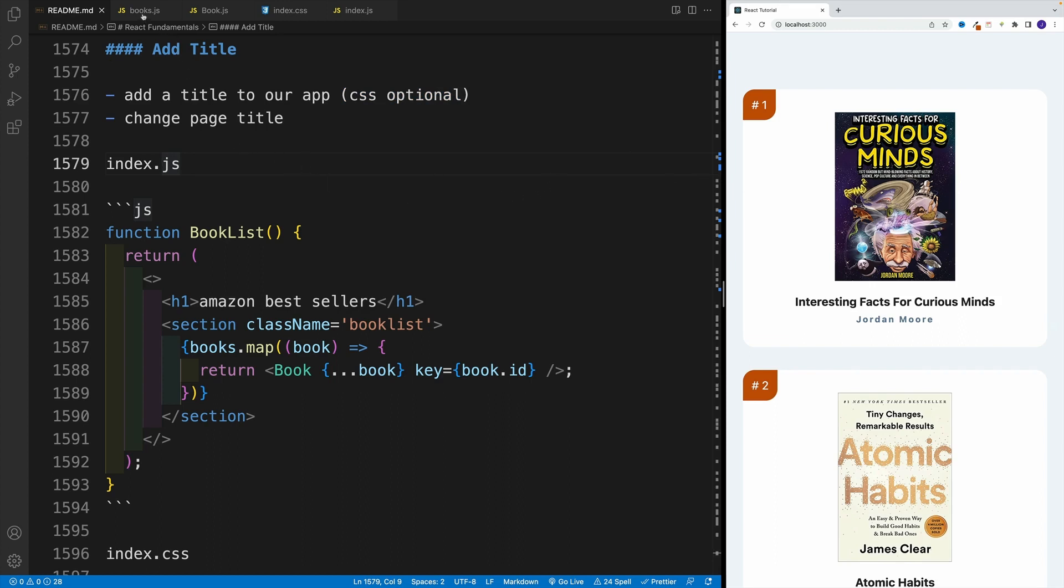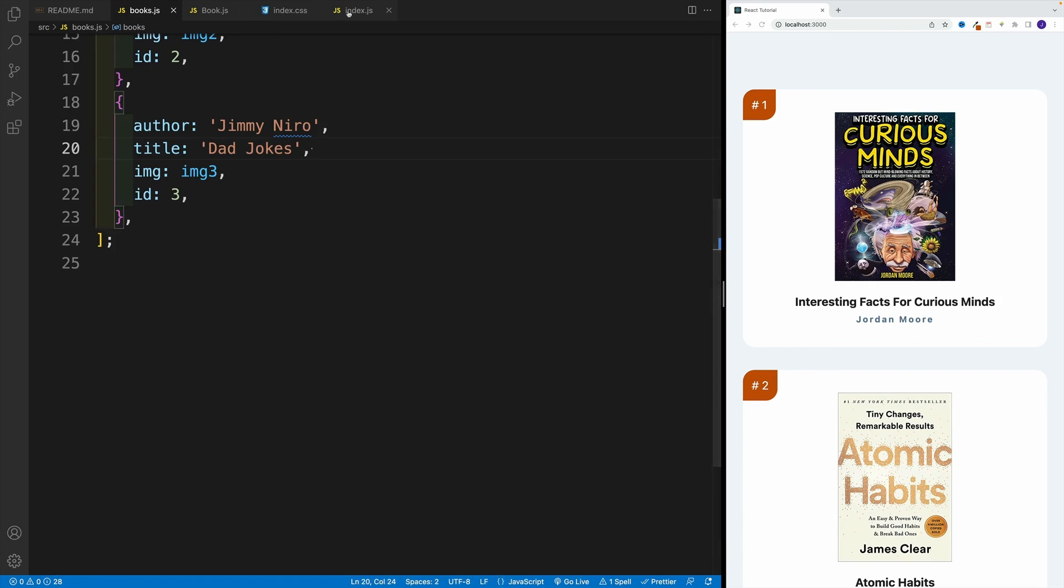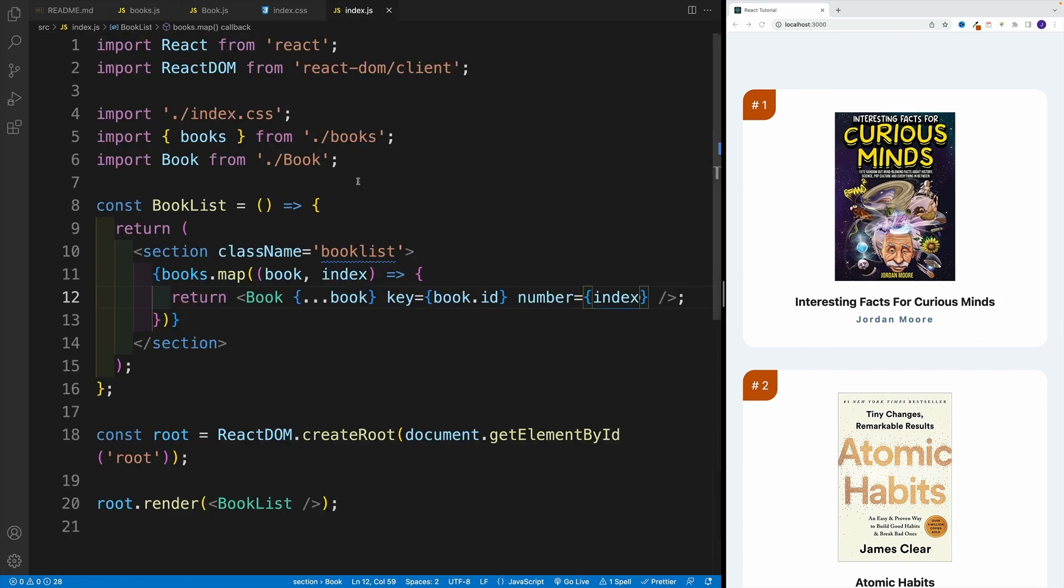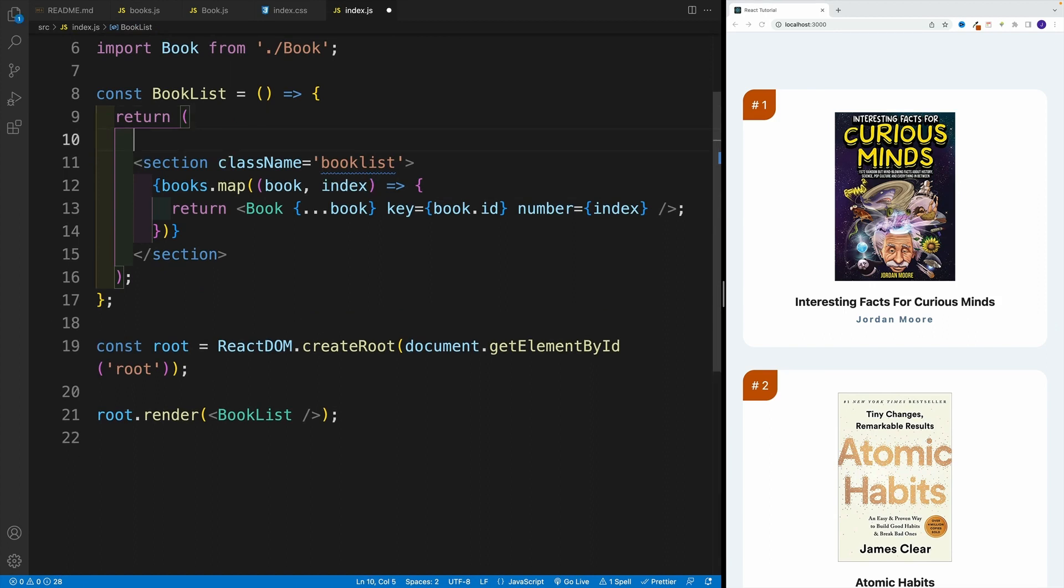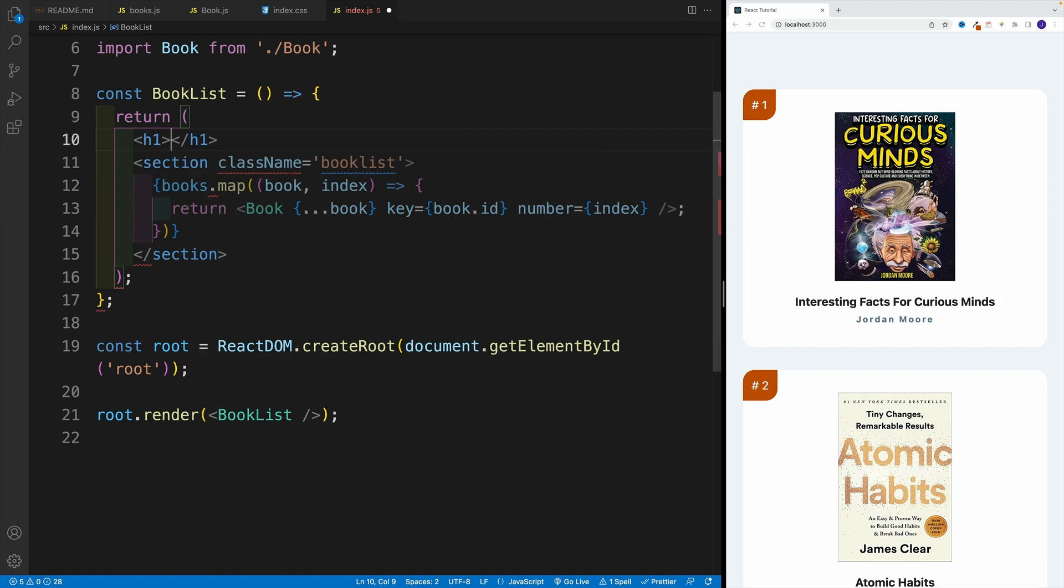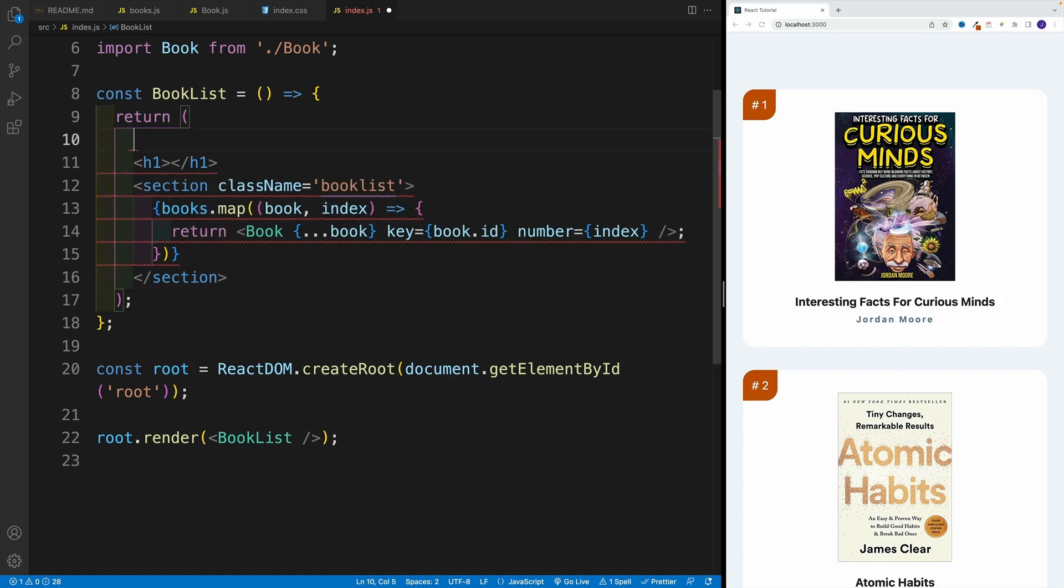And essentially, I'm going to go back to index.js. And here, I guess the biggest gotcha is that we cannot return two adjacent elements, correct? So if I'm gonna do something like this, it's not going to work. What's the solution? Well, we need to come up with a parent.